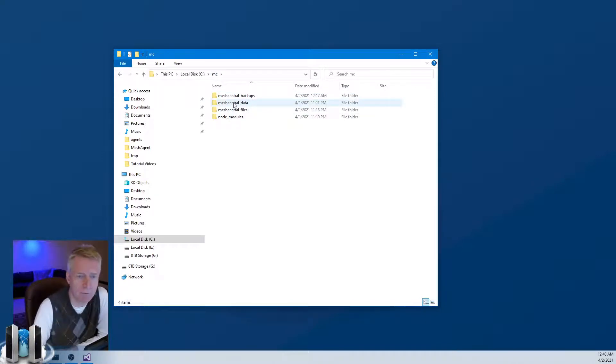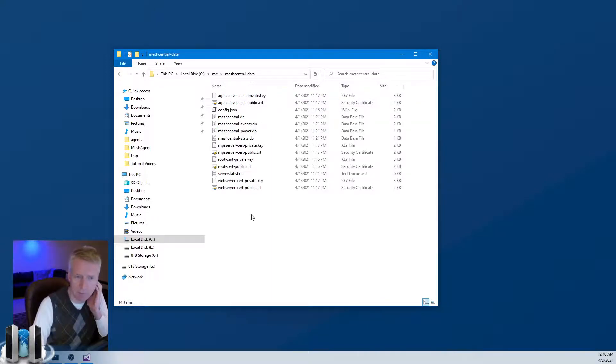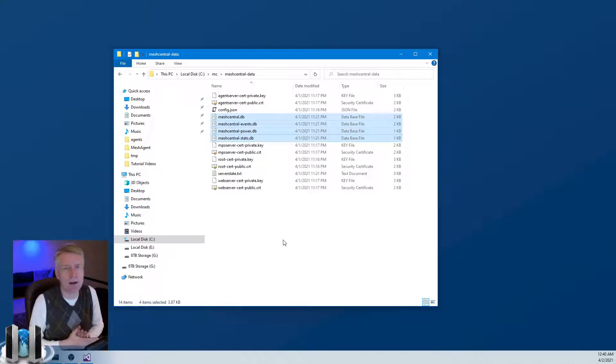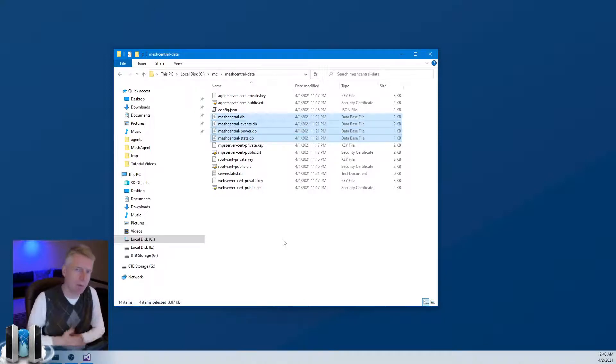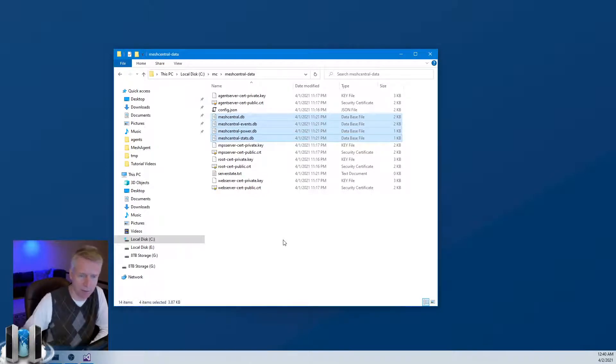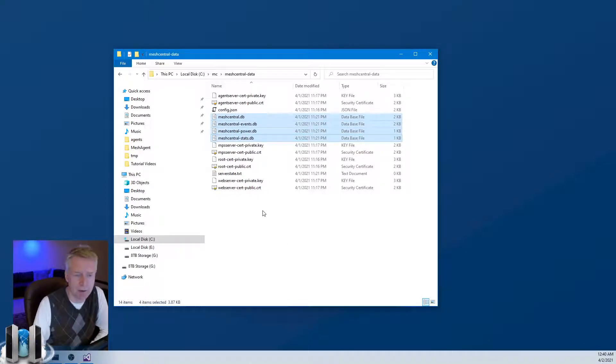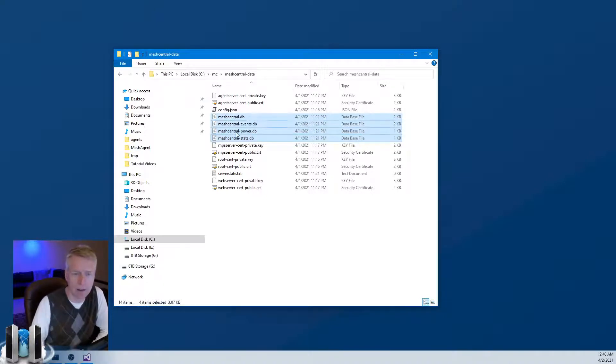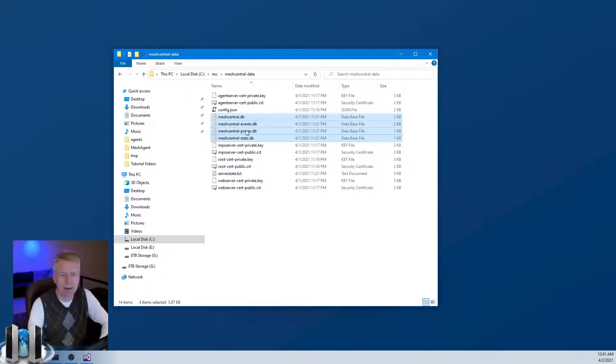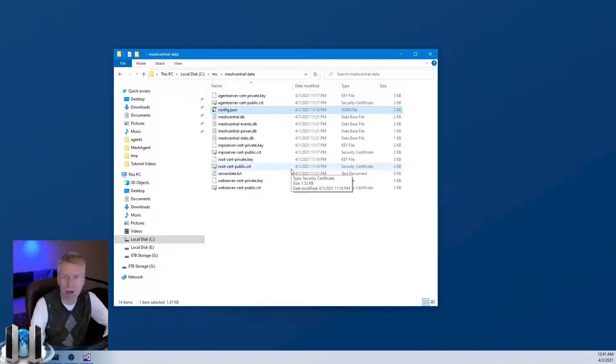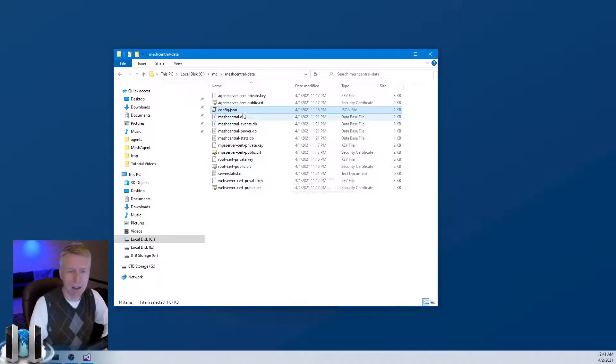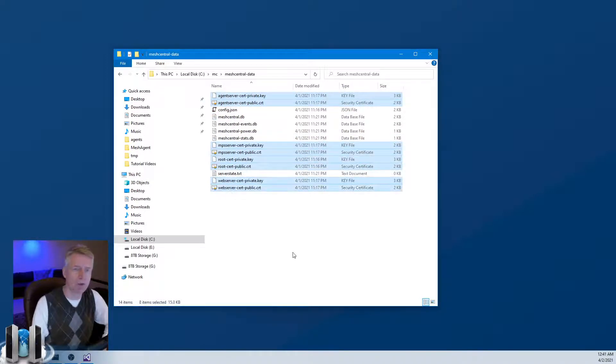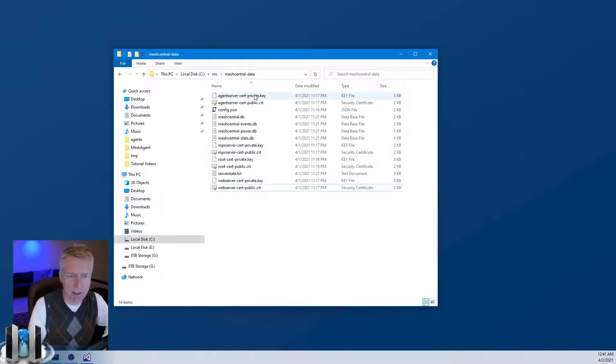The most important folder by far is the meshcentral-data folder. This contains the initial database - this is the database if you're using NeDB. If you're using Mongo, MySQL, or MariaDB, then the database is obviously somewhere else. But if you're using the built-in MeshCentral database that comes from the start, then the db files are right here. Then you have your configuration file, this is where you have hundreds of options to customize your MeshCentral server.